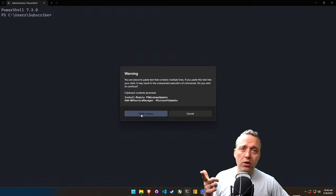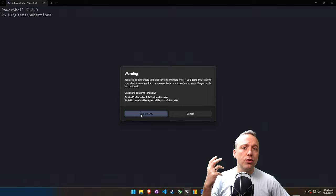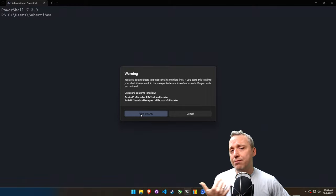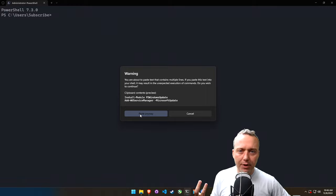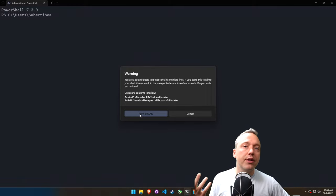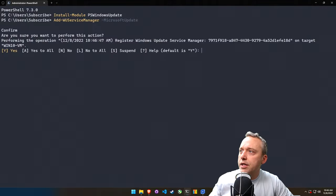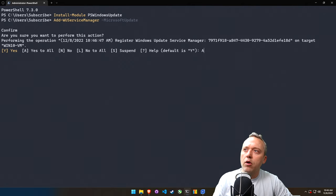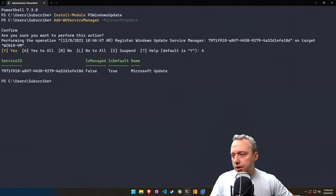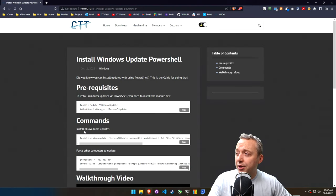And we're just going to paste this command. We're going to install a module called PSWindowsUpdate, and we're going to install and use a WS Service Manager to utilize Microsoft Update, so any corresponding Microsoft Office products and things like that would also get updated with this. We'll say yes to this, or we'll just say all.